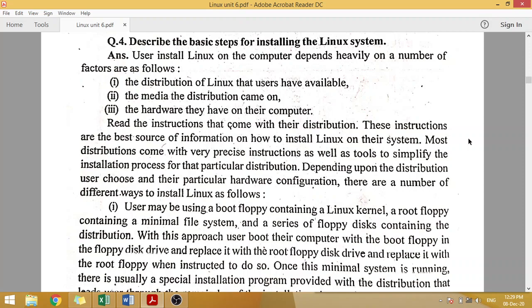In the next class, we will see how to install Linux. To install Linux, we need to consider the Linux distribution available to users, which Linux is available, which media, and what hardware is available in their computer. Instructions are available whenever we install it.